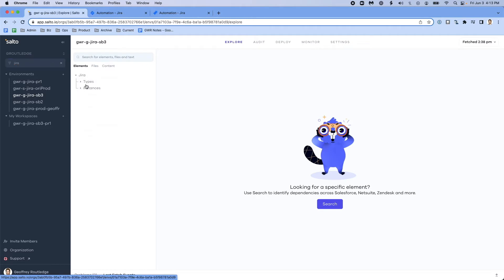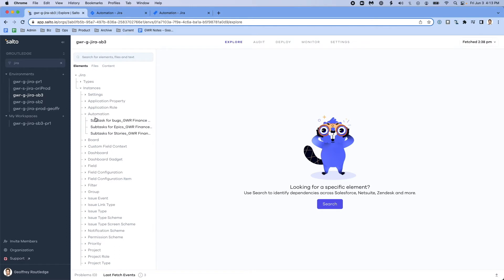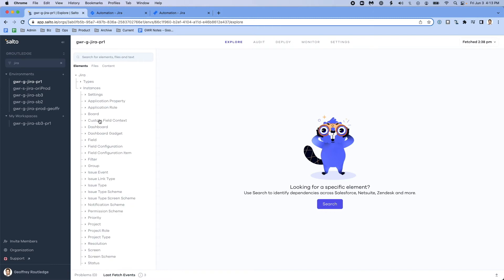In the sandbox, you can see that I've got the entire configuration of JIRA ready for me to peruse and look for relationships among elements, but most interestingly for us, we've got a few of these automations that I've set up that are in my sandbox, but you'll notice that I don't have them yet in my production environment.